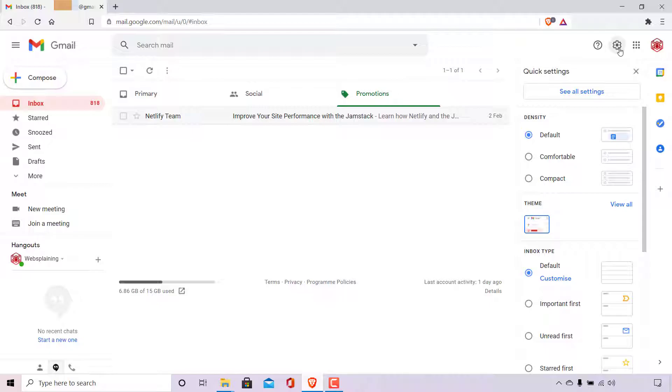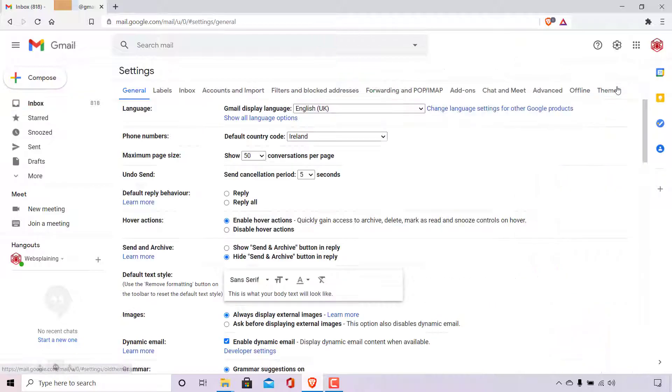As you can see, the quick settings menu opens. However, what we need is actually see all settings. So I'm simply going to left-click on see all settings here right at the very top.